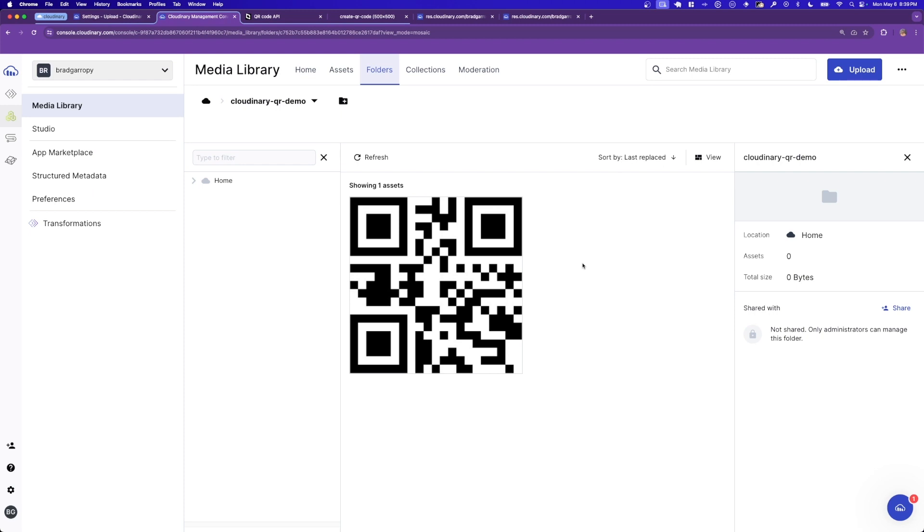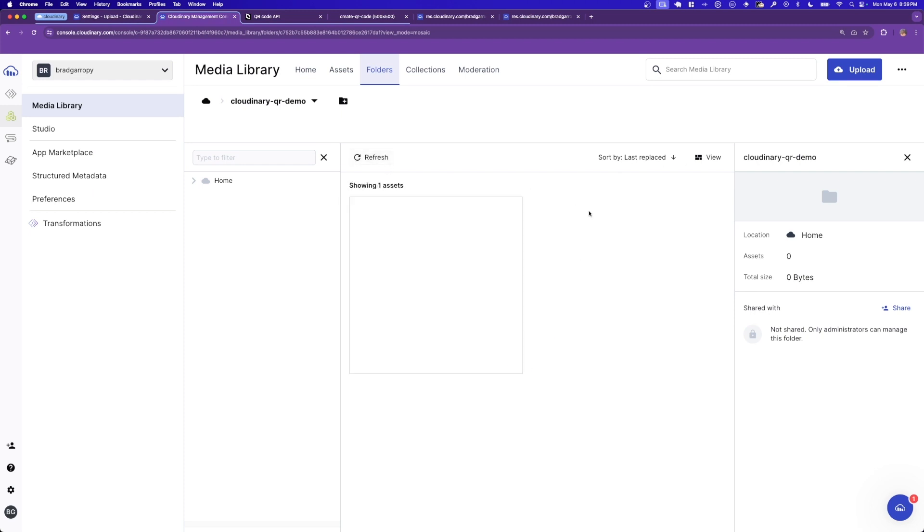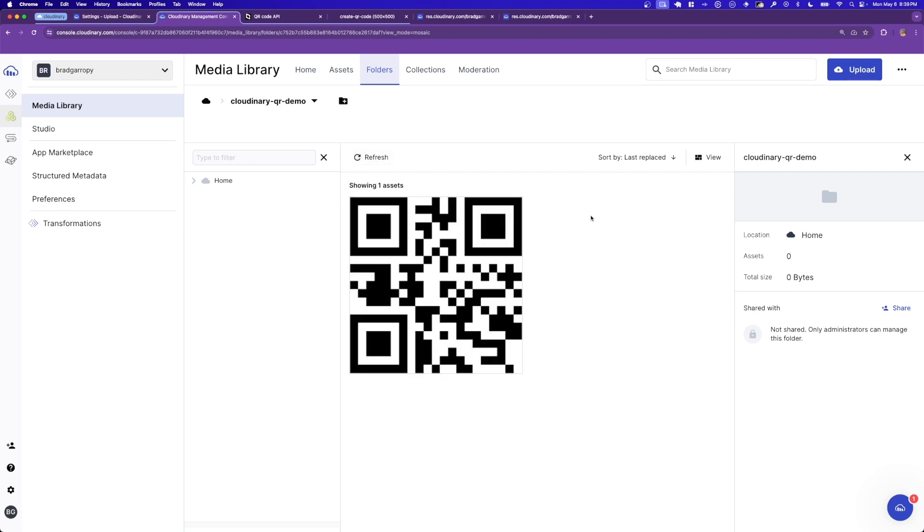Back in our Cloudinary QR demo folder, if we refresh, you might expect to see many versions of the QR code generated with all the different colors. But in this case, no, Cloudinary only needs the one source QR code.